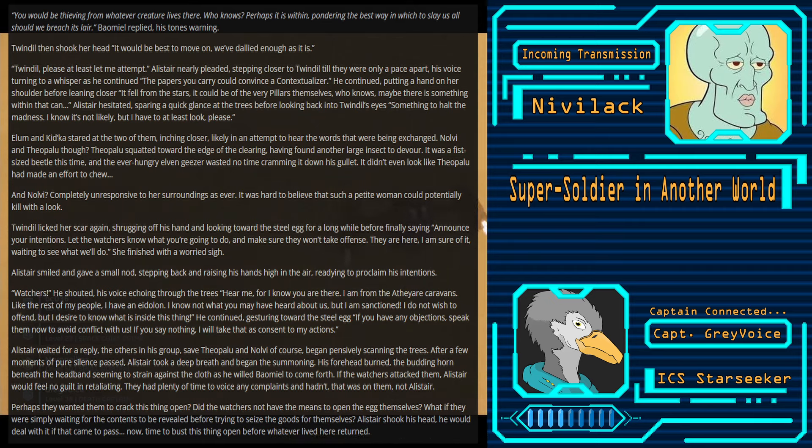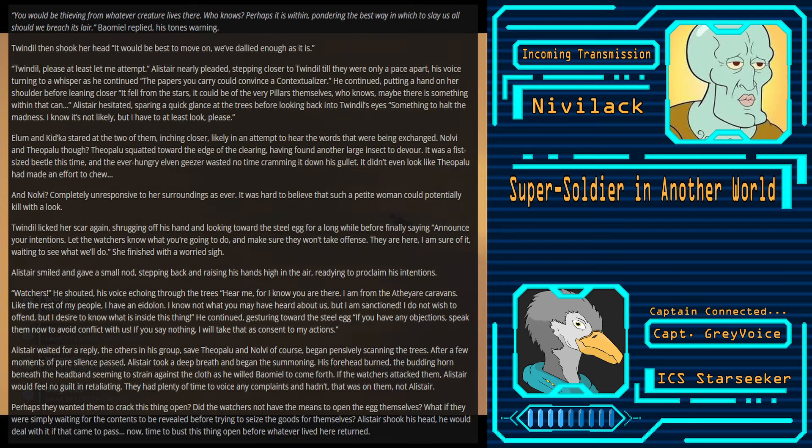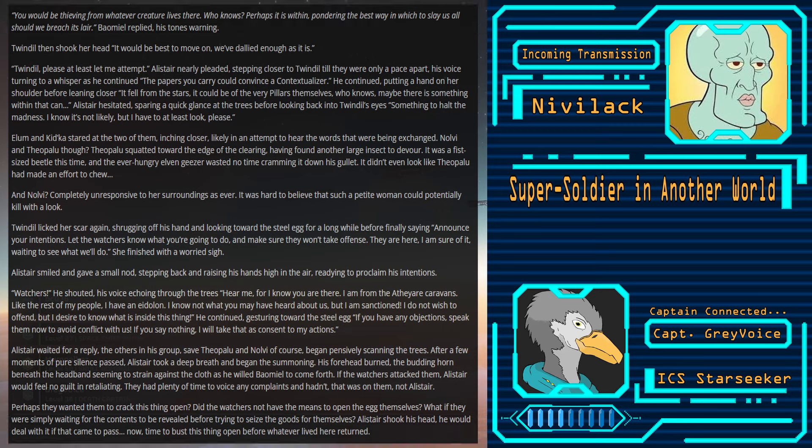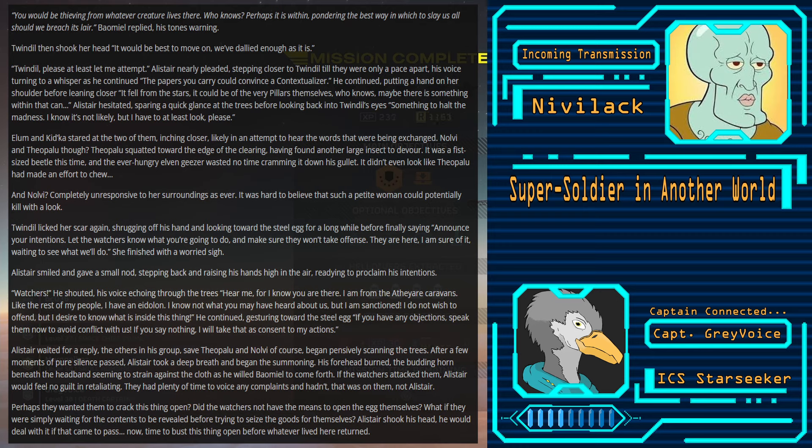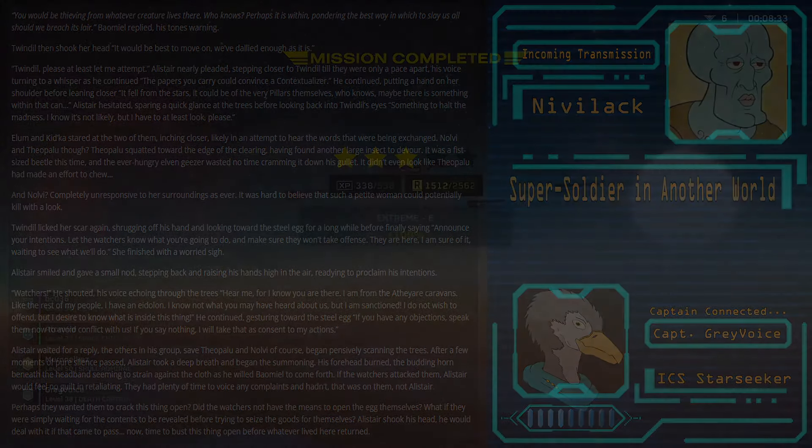She finished with a worried sigh. Alistair smiled and gave a small nod, stepping back and raising his hands high in the air, readying to proclaim his intentions. Watchers, he shouted, his voice echoing through the trees. Hear me, for I know you are there. I am from the Aether caravans. Like the rest of my people, I have an Eidolon. I know not what you may have heard about us, but I am sanctioned. I do not wish to offend, but I desire to know what is inside this thing. He continued, gesturing toward the steel egg. If you have any objections, speak them now to avoid conflict with us. If you say nothing, I will take that as consent to my actions. Alistair waited for a reply. After a few moments of pure silence passed, Alistair took a deep breath and began the summoning. Now, time to bust this thing open before whatever lived here returned.